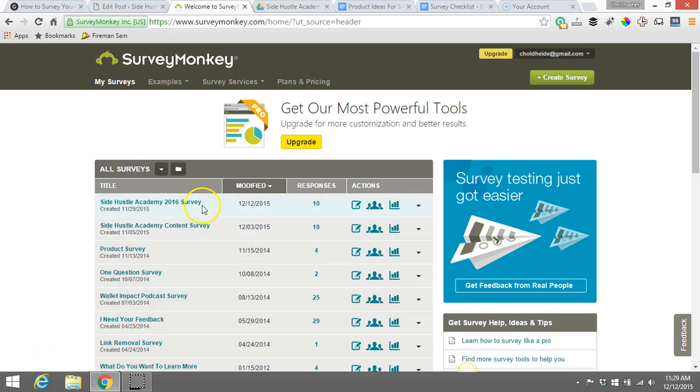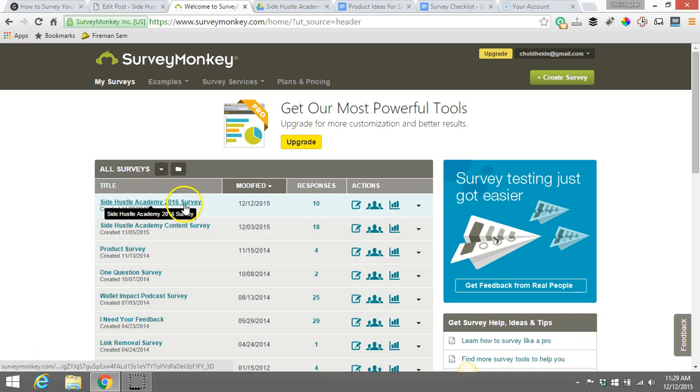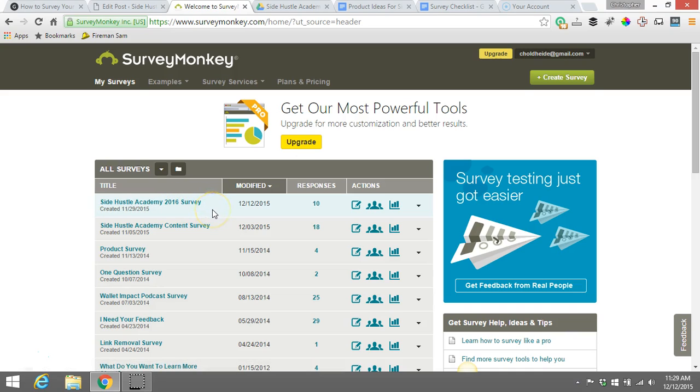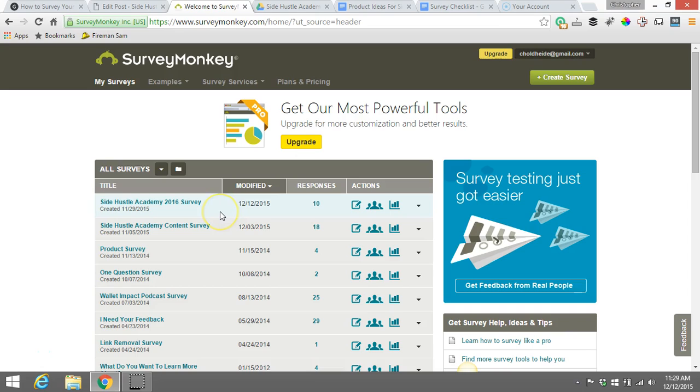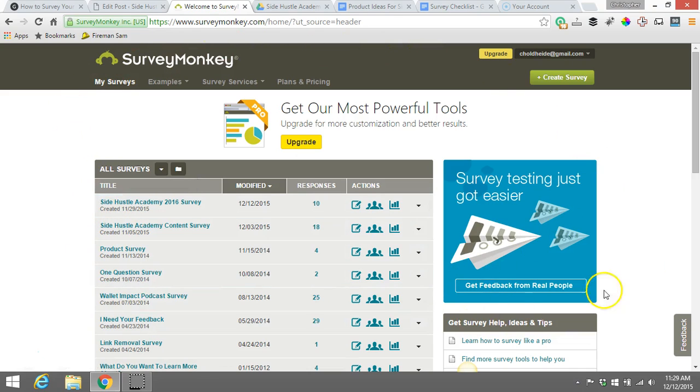Now these are some of the surveys I've done here in the past. Actually one I'm running right now is my SideHustleAcademy 2016 survey. Depending on when you're watching this, this survey may have ended already. But it's actually really simple. Once you've signed into your SurveyMonkey account, you're going to see something like this.